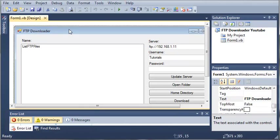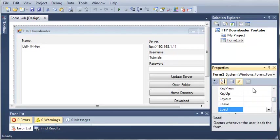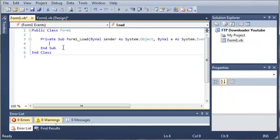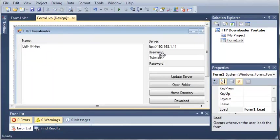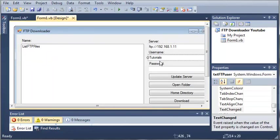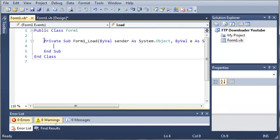We'll come over to FTP downloader, select our form, click the lightning bolt and access the load event. Whenever it loads we need to get the username, server and password and store them somewhere.